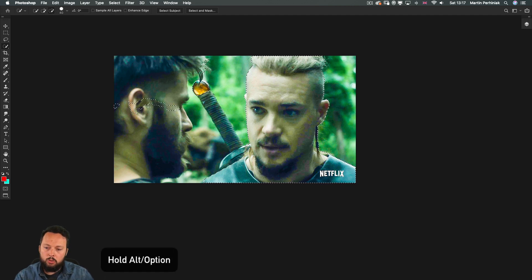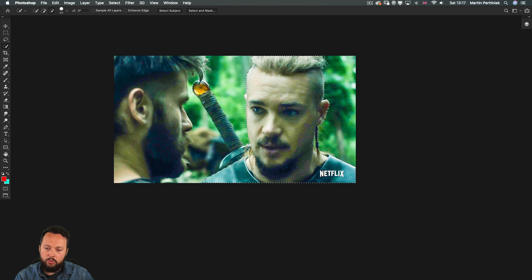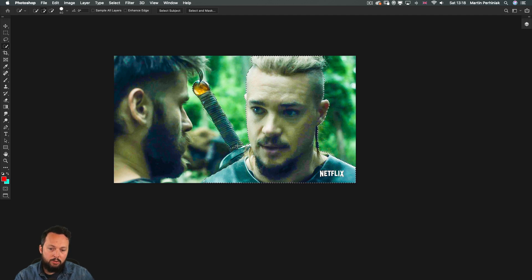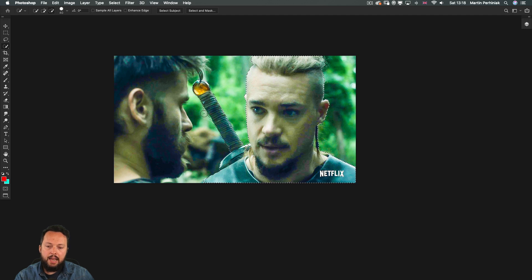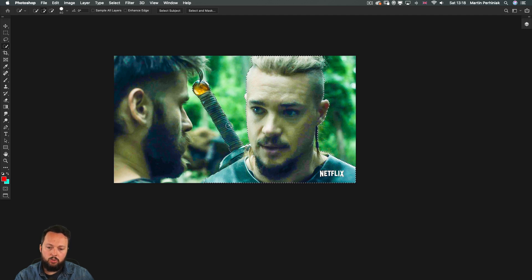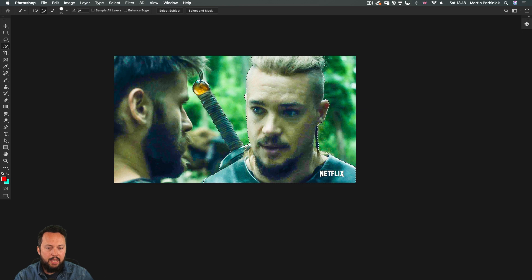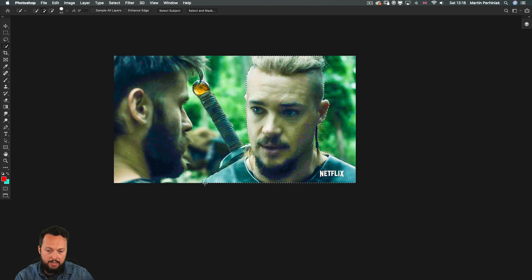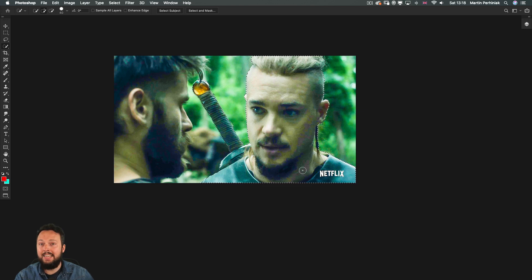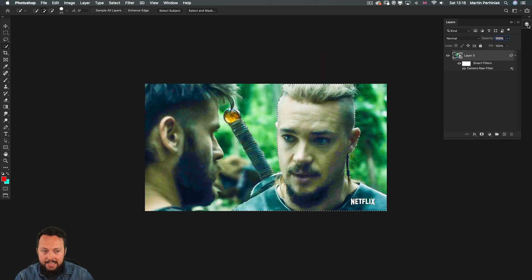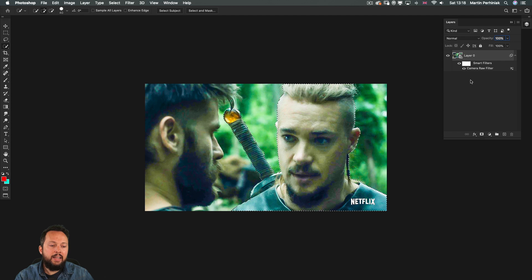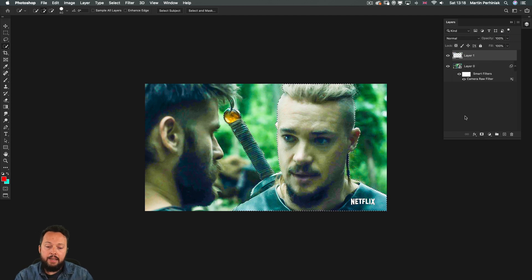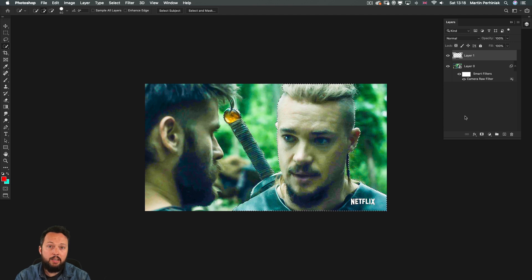Holding down alt or option I can paint over sections that I don't need to be selected and then without holding down any keyboard shortcuts I am just going to select the sword here on the left side. And I think that's pretty much what I needed in this selection. So now all I need to do is to turn this into an outline and the easiest way to do that is to create a separate layer, just a blank layer, and then fill in this selection with a color.